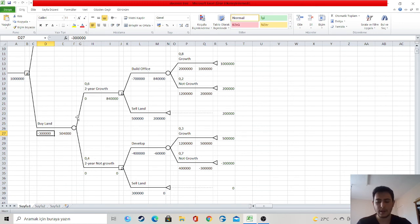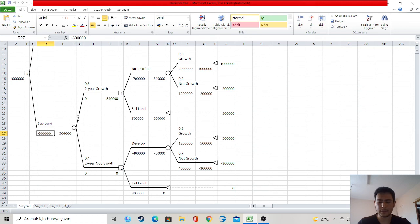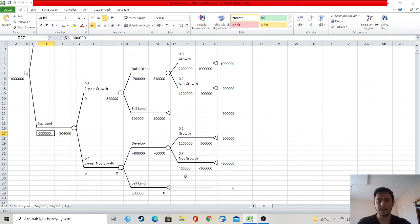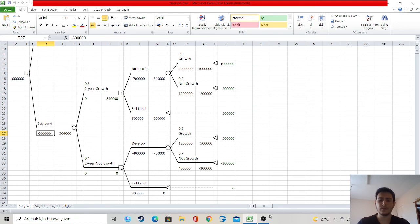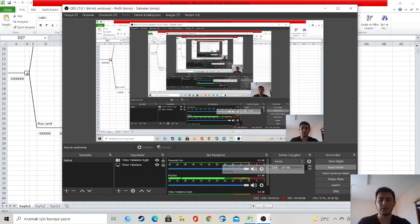As a result, I generally lost $300,000. In general, when I look at the results, it seems that the most profit is to buy land and build an office. However, according to probabilities, this is a very low probability. Thank you for listening and looking at my presentation.